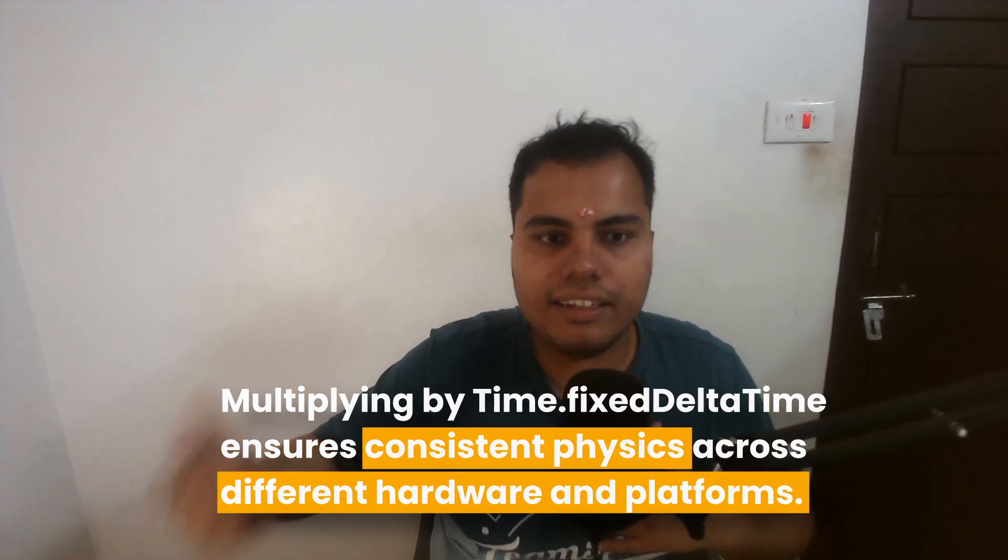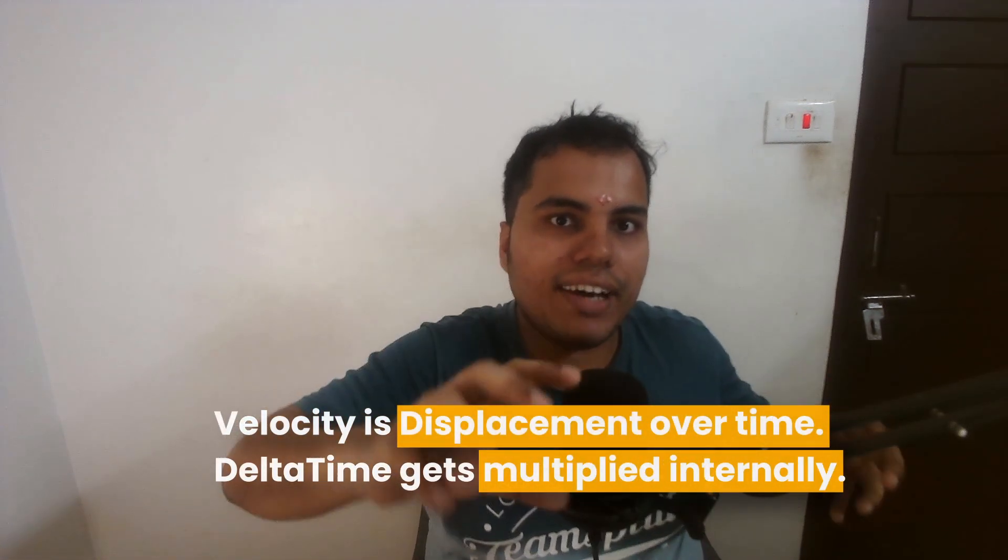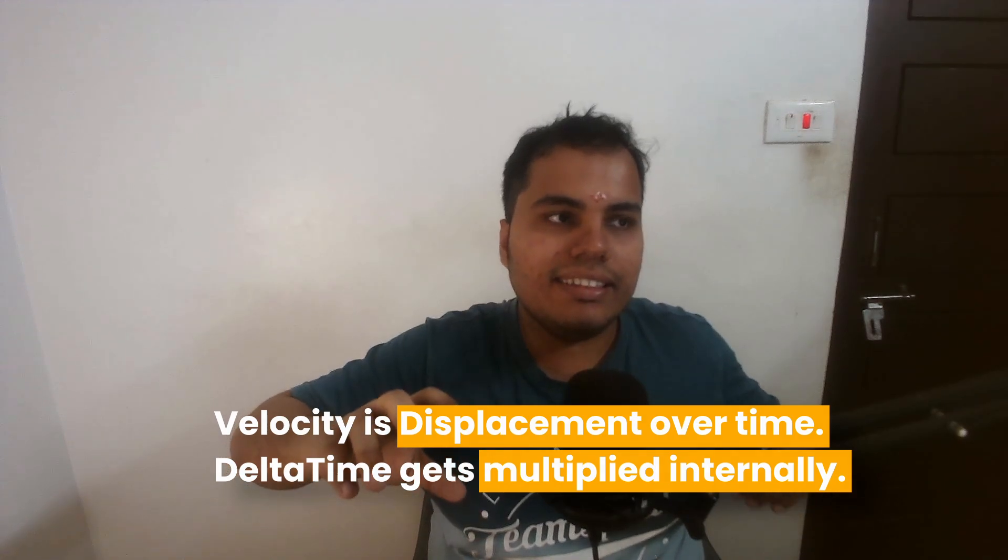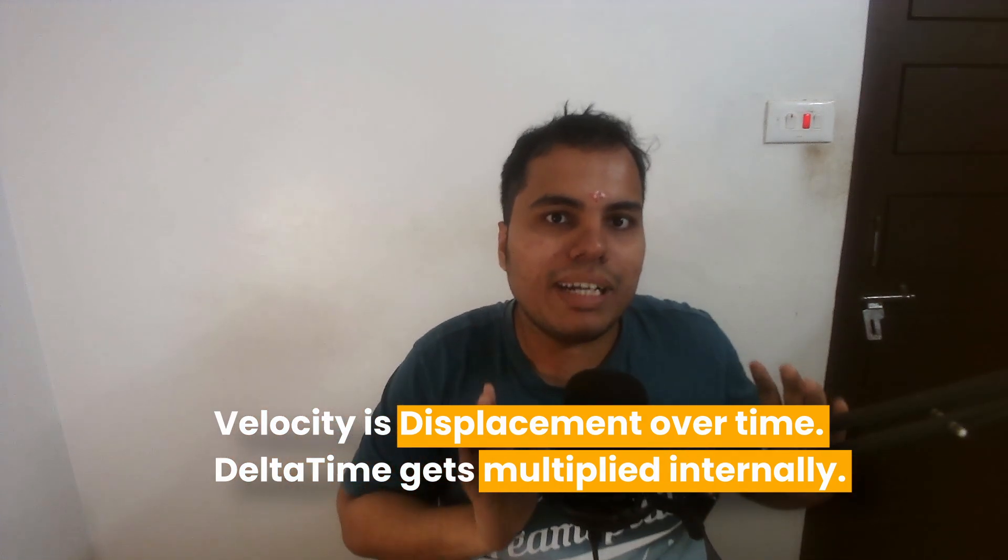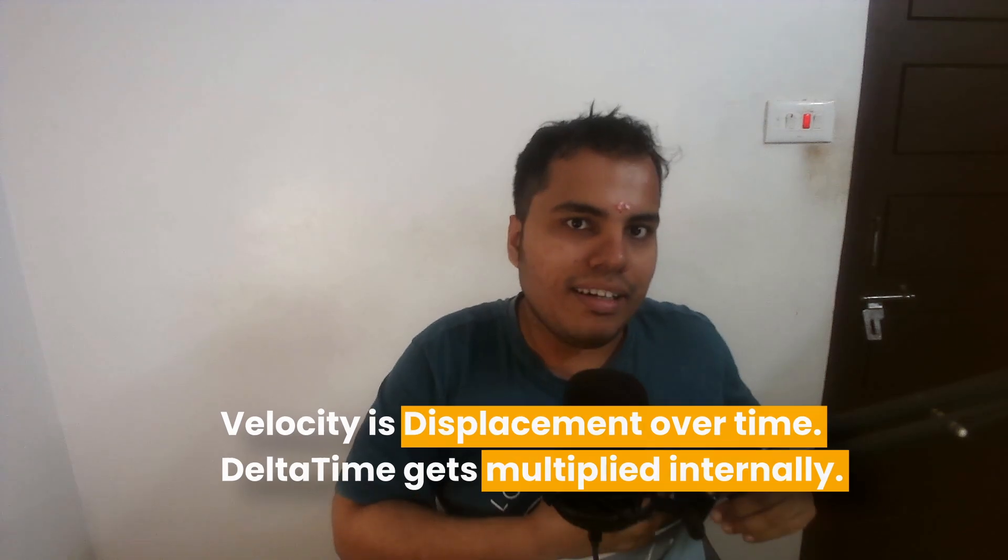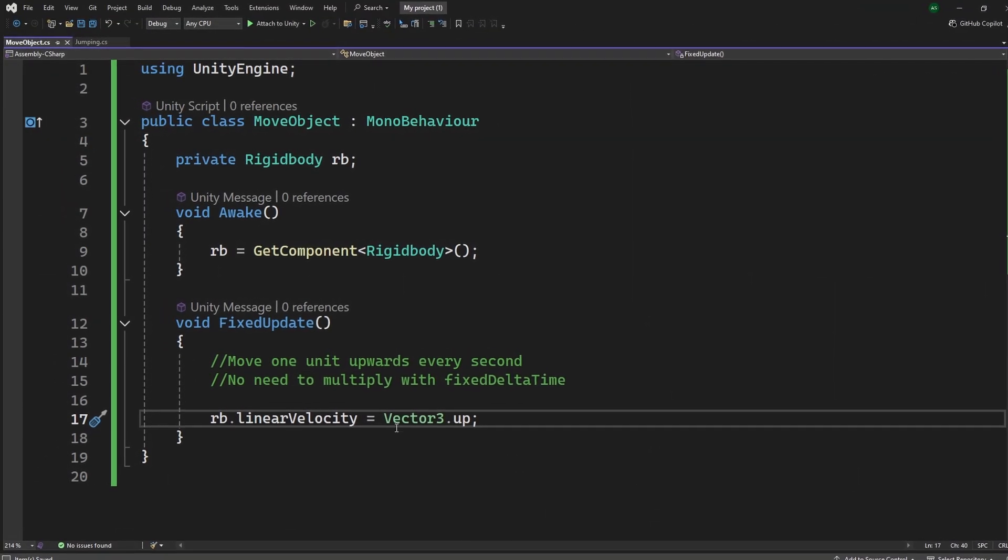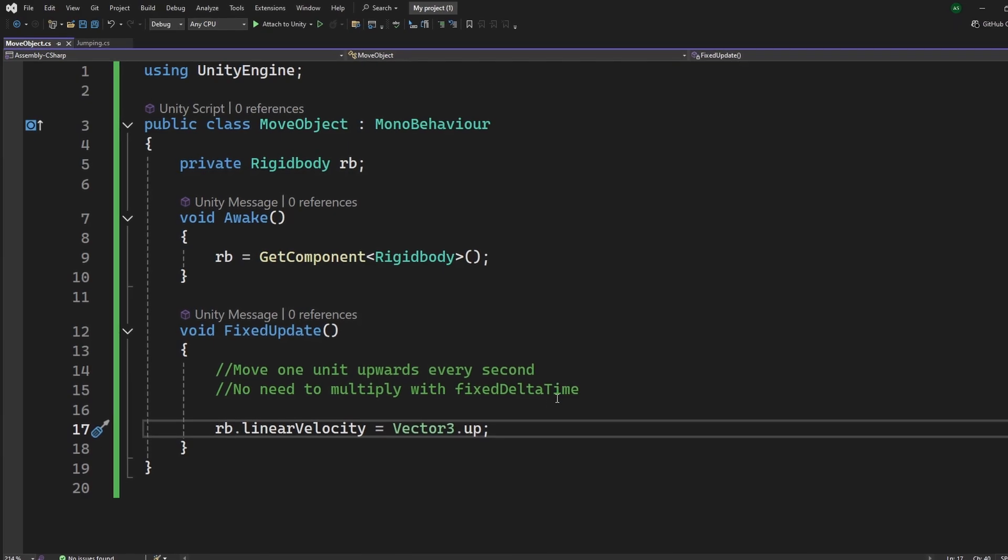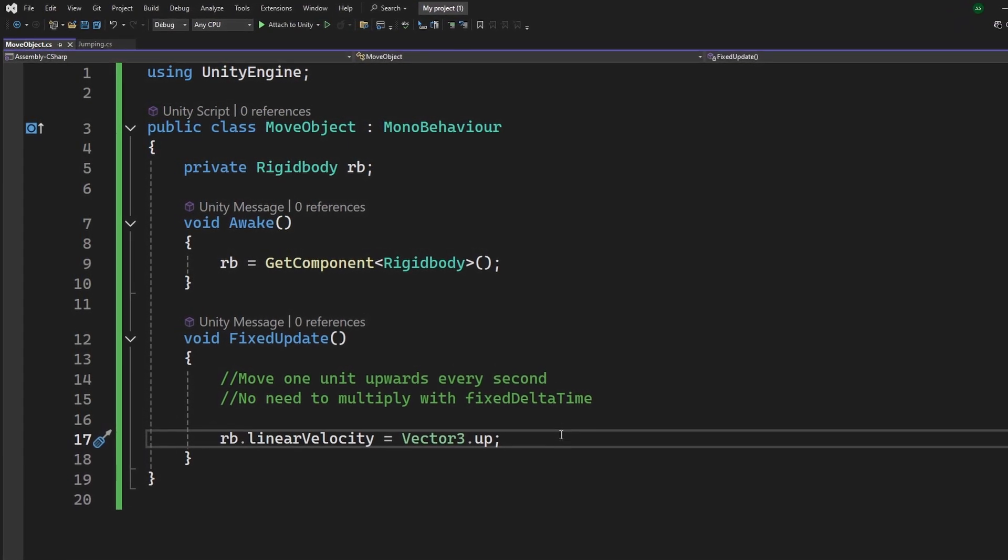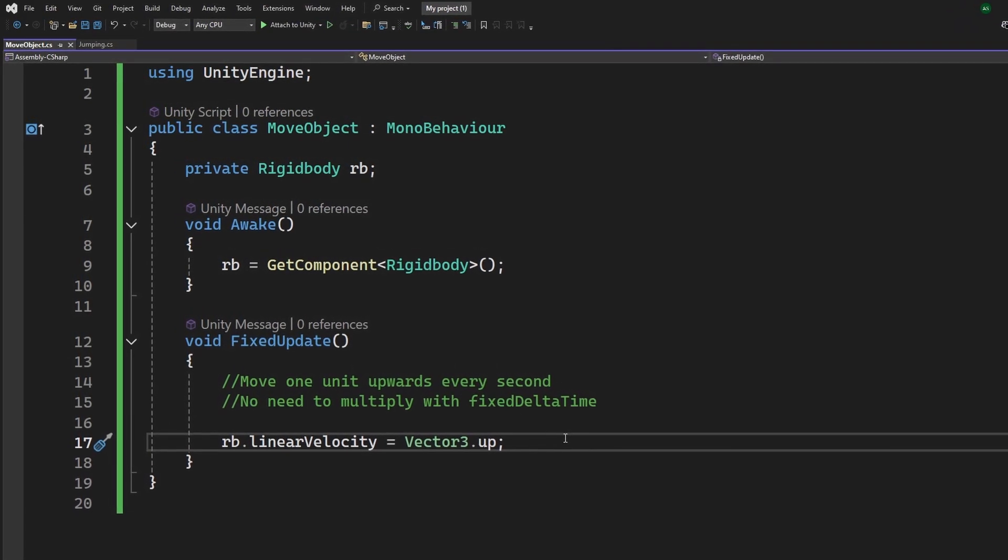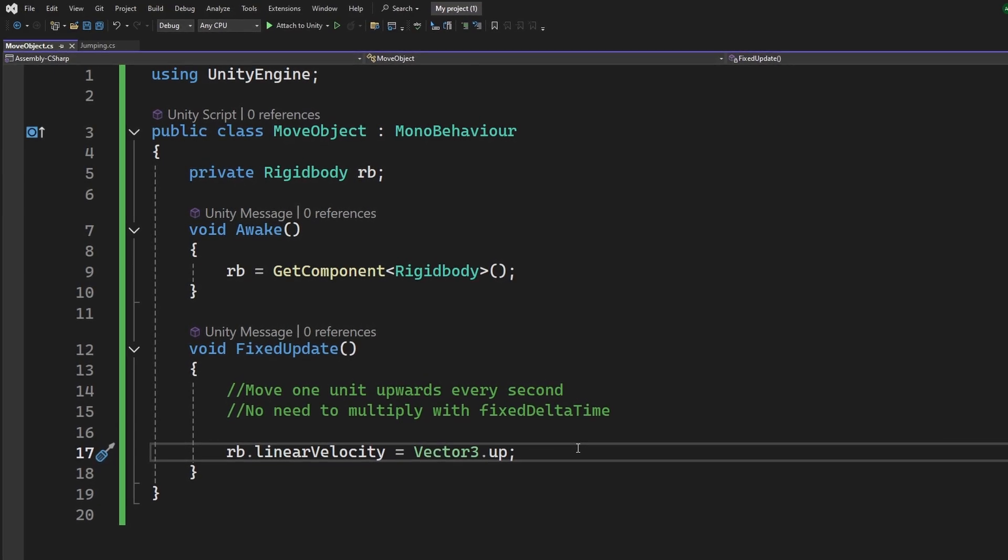But for setting things like velocity, you don't really need to multiply it by Time.fixedDeltaTime, because velocity is something that happens over time already, right? If you are adding forces, you are adding forces over time, but for velocity, velocity is already a value that is displacement over time, so it is already multiplying it with Time.fixedDeltaTime internally. You could set it to Vector3.up or something like that, and it will move upwards one unit every second. Okay, you don't need to multiply it with fixed delta time or any other delta times because it is actually a value that is over time.